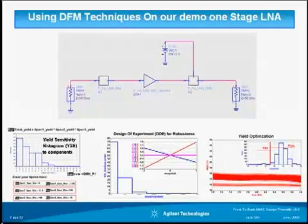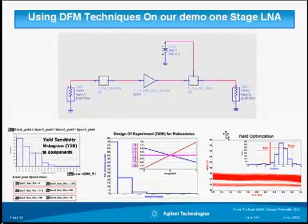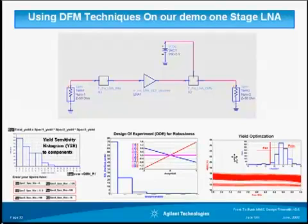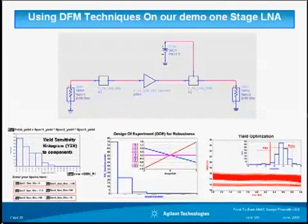I want to mention that we have a full hands-on workshop lab — easy to use — on this simple LNA, just to expose you to the tools and have you fully understand how to use them with ease. We have a full example and a full hands-on workshop if you are interested in going through it.